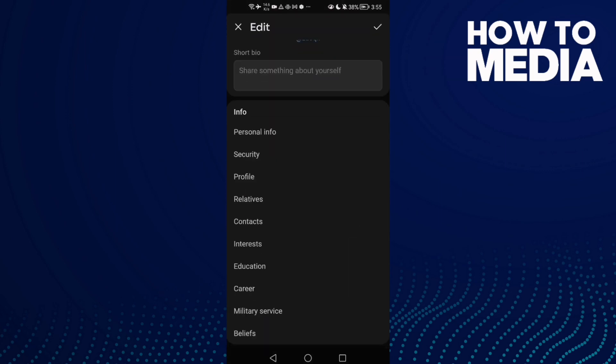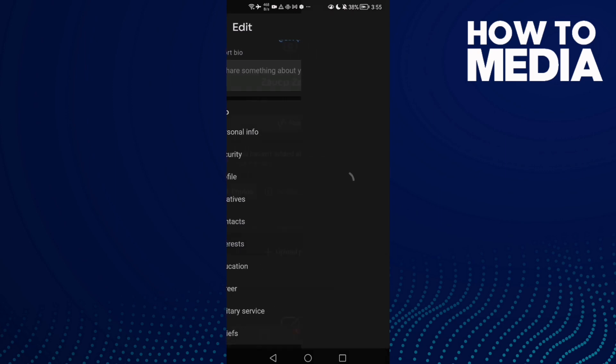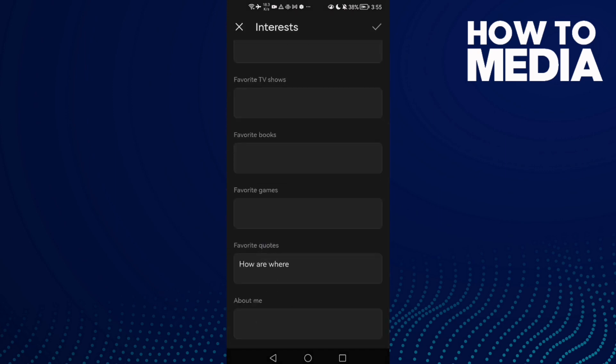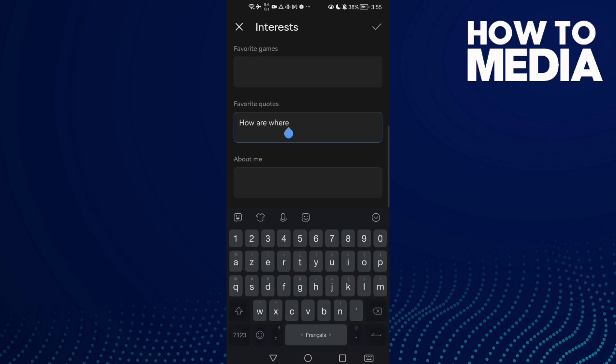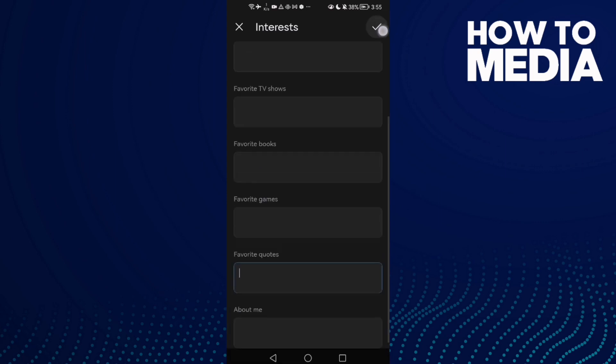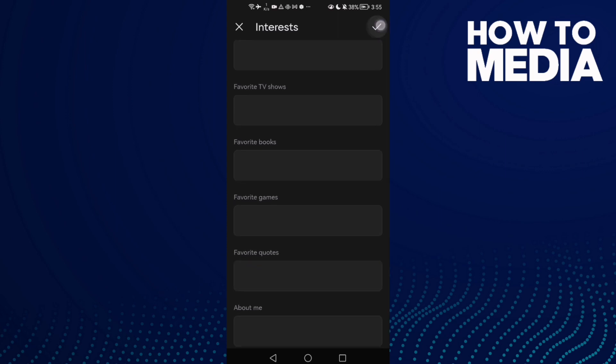Scroll down, click Interests, scroll down again, and here we'll find Favorite Quotes. Click on it and remove it, then click Save.